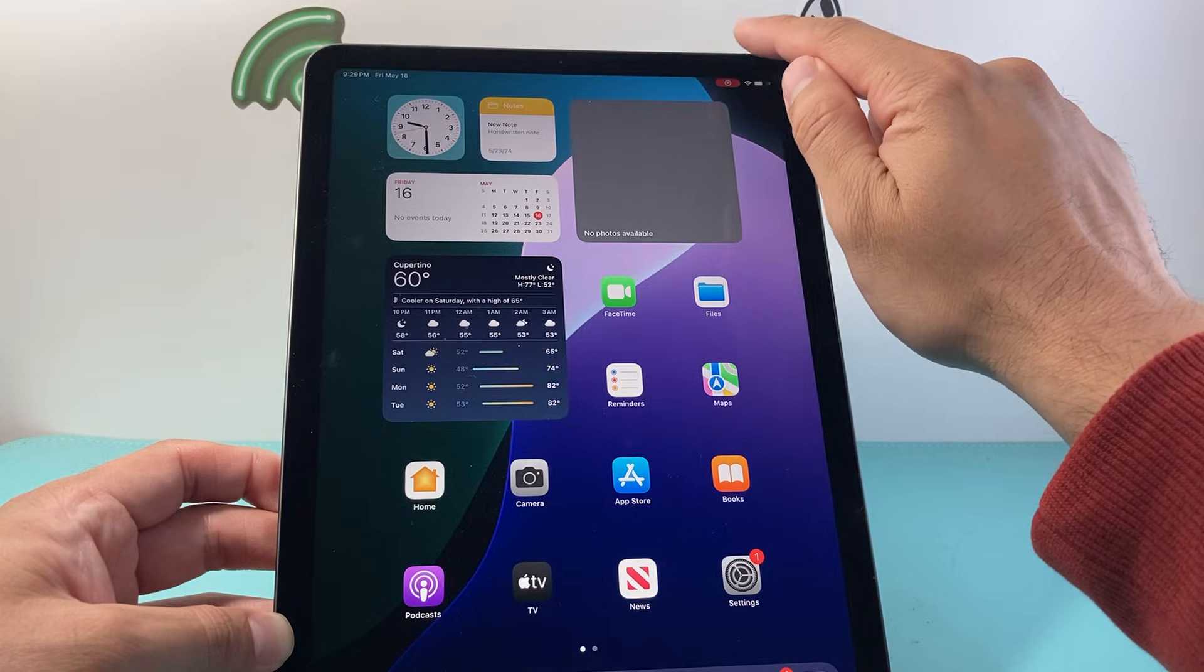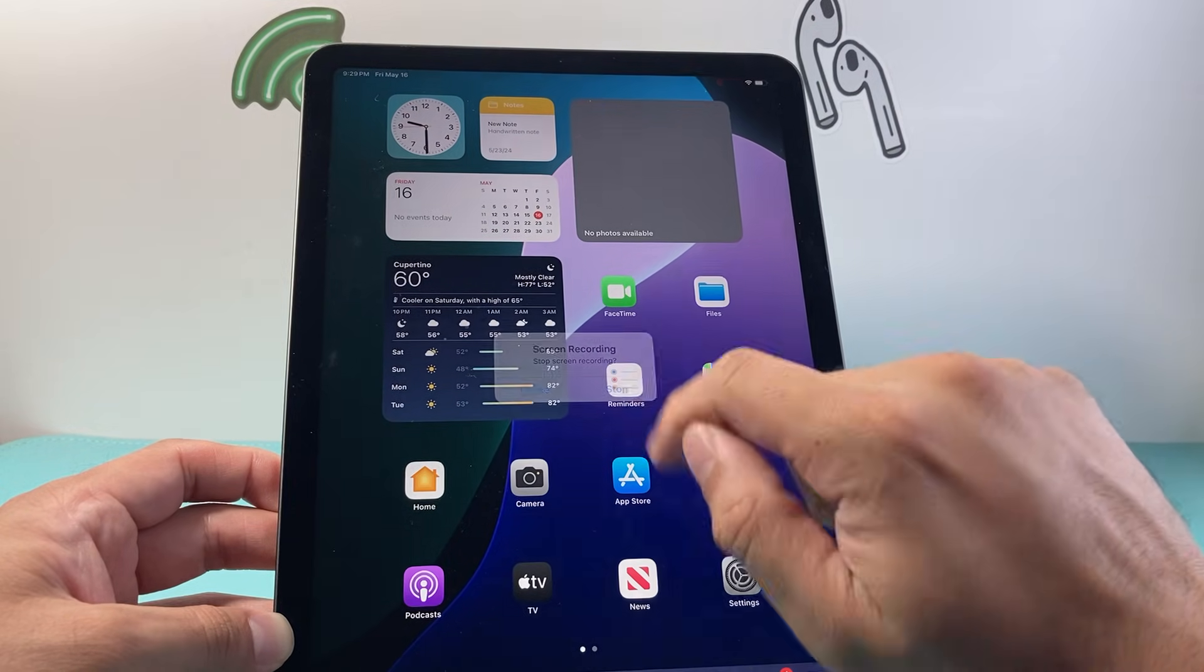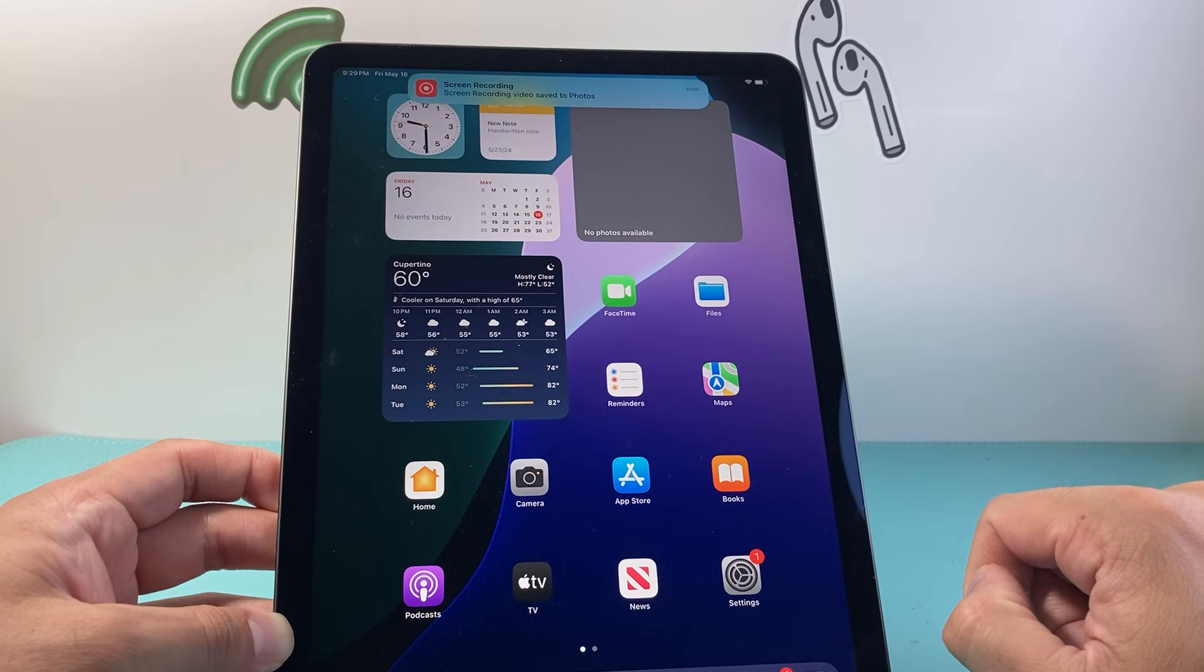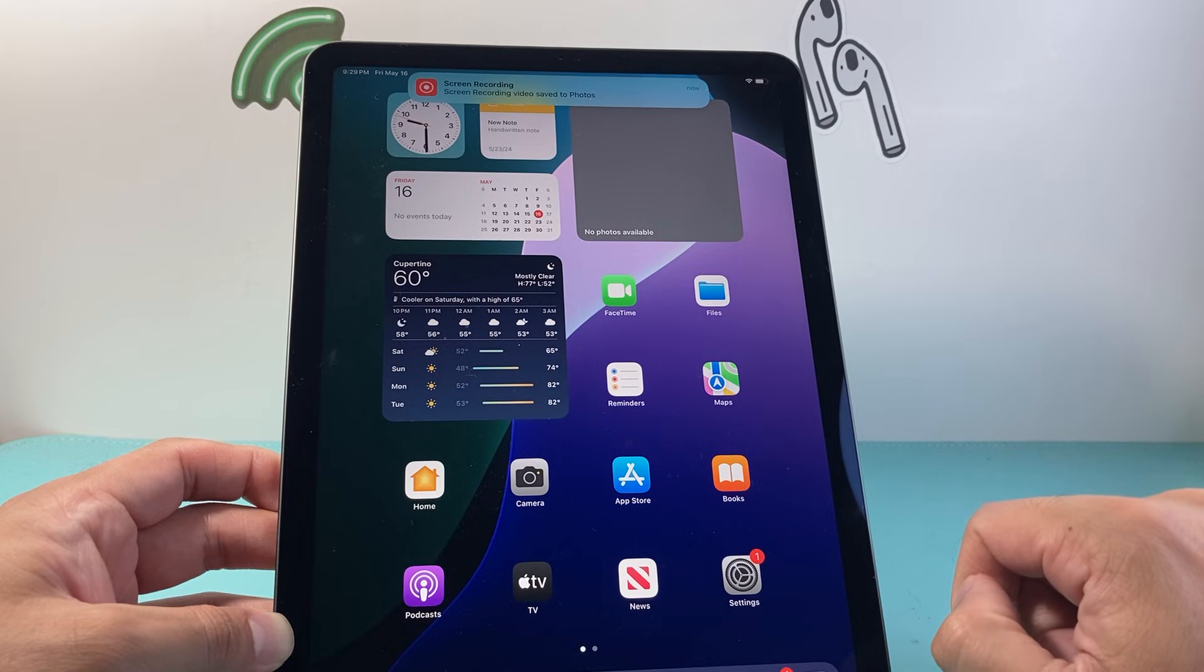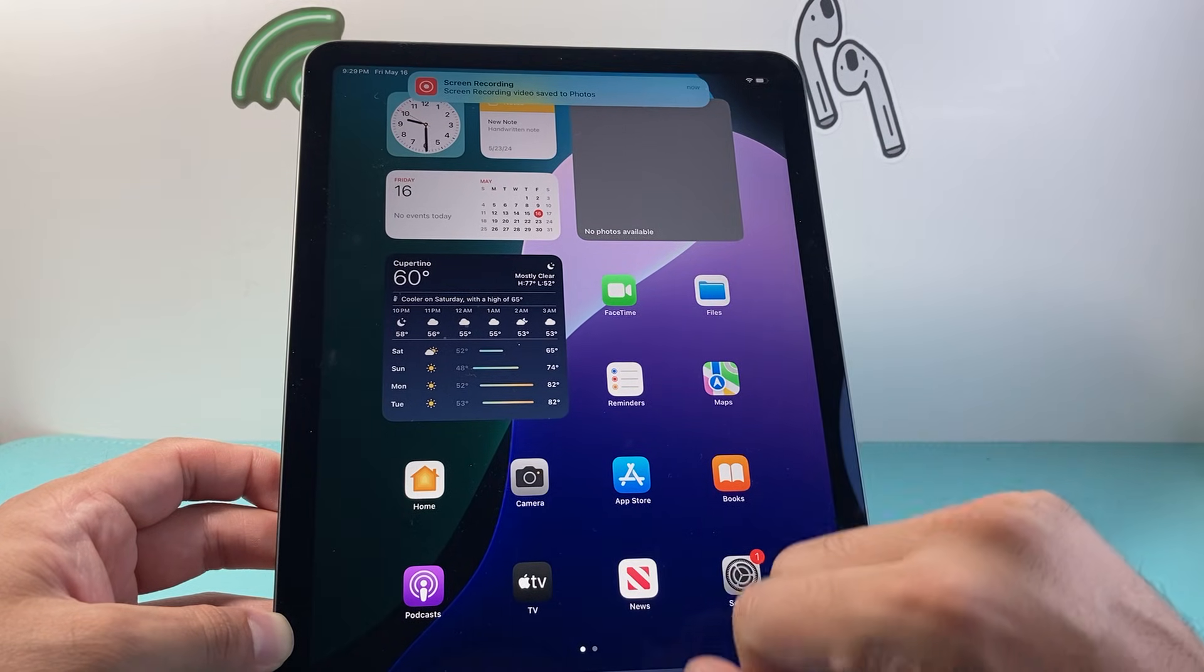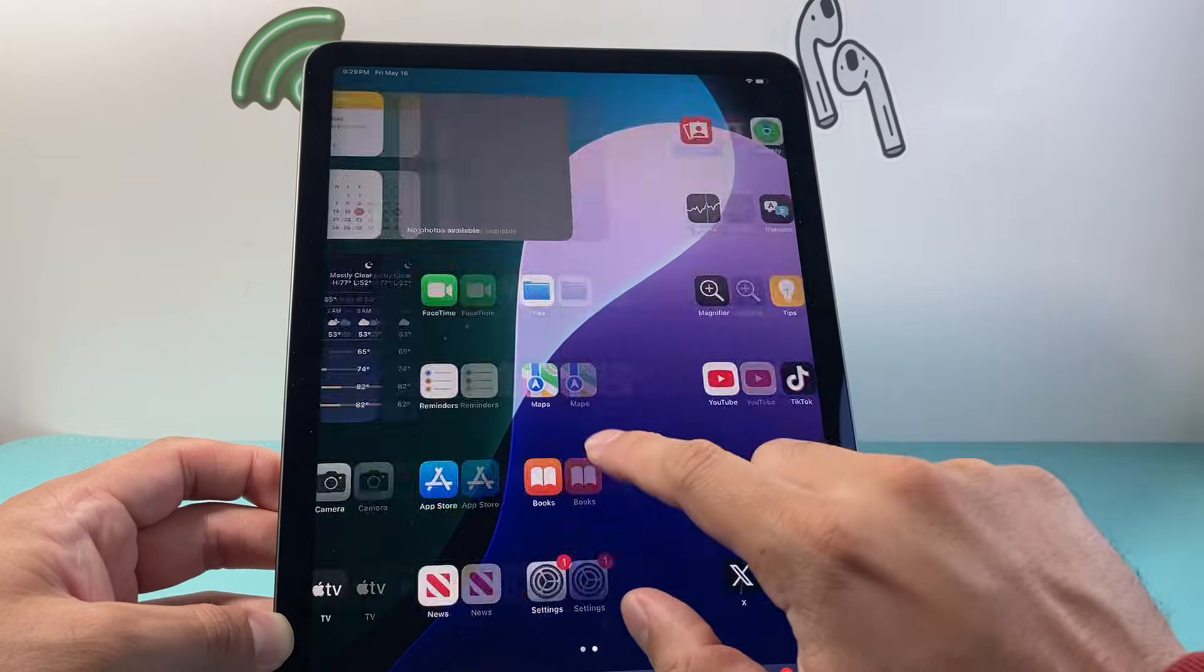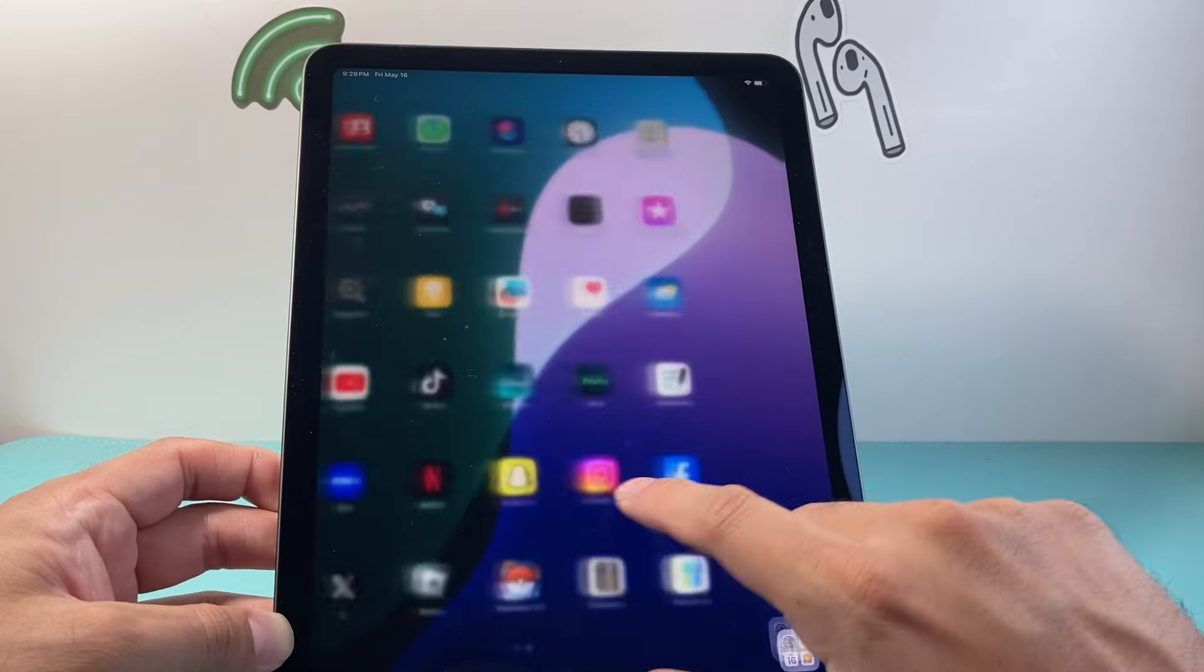Now in order to stop the screen recording, just click on that top red icon here and then tap on stop. That's going to stop your screen recording, and it's going to save it to photos or if you choose a different app, it's going to save it there.